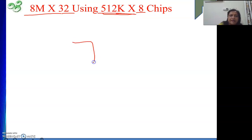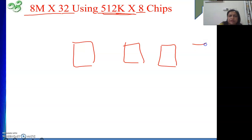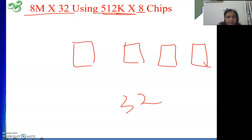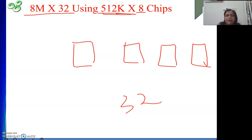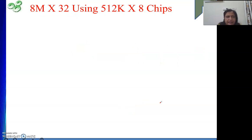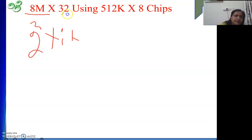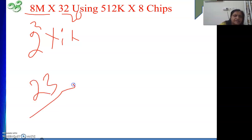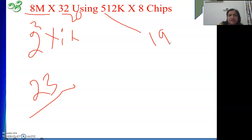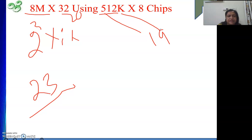We will connect 4 such 512K by 8 chips in parallel so that each gives us 8 bits of data, totaling 32 bits. Then we will find out how many such rows will be there. In case of 8M, how many address lines? 2 to the power 3 into 2 to the power 20 gives 23 address lines. And the 512K by 8 chip requires 19 address lines: 512 means 9 bits, K means 10, so 19 address lines.